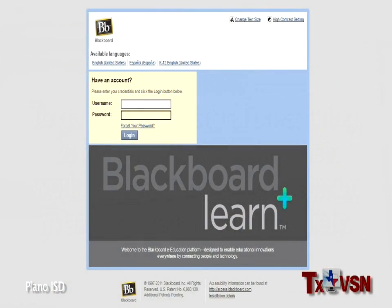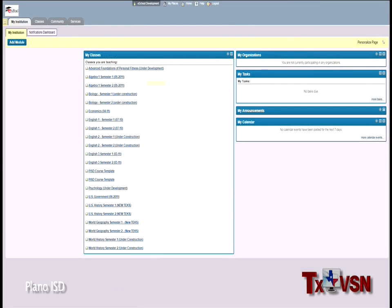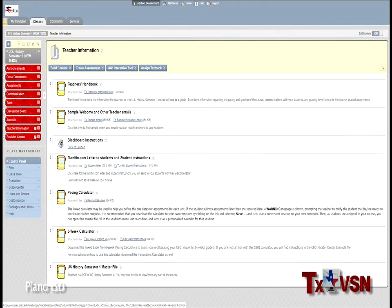Plano eSchool courses are built around Blackboard. This web-based delivery system enables you to access your teacher, your course materials, and your fellow classmates wherever you have an internet connection. Your parents and counselor can also log in to follow and support your studies.